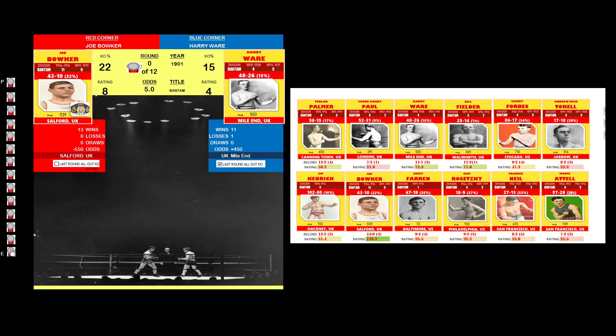118, 111, 111, 111. All for the winner by unanimous decision: Joe Bowker.